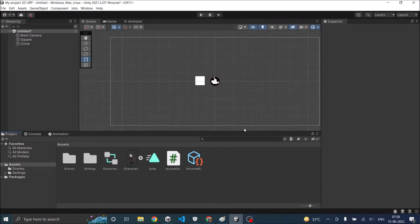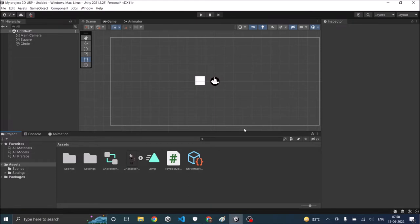In our previous video we saw the basics of Unity collision. You can check out that video from the link in description. So I have two sprites in my scene. One is a square and the other is a circle.